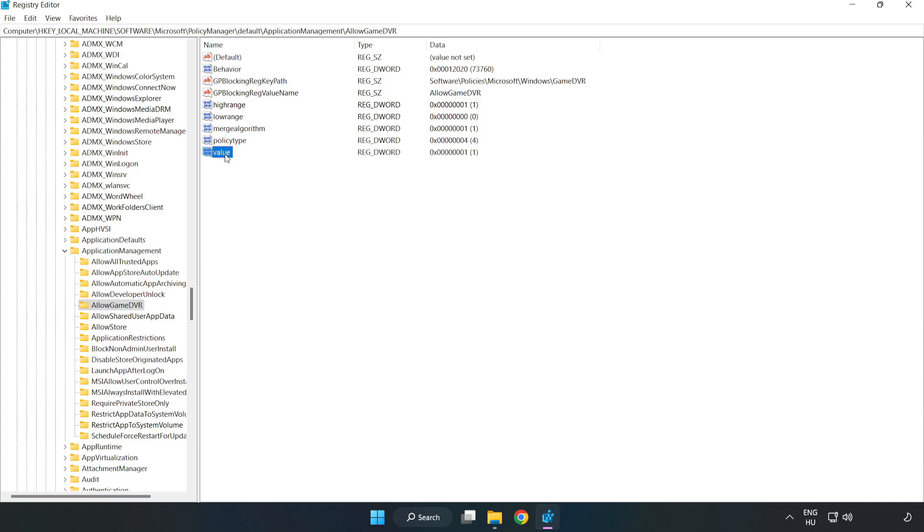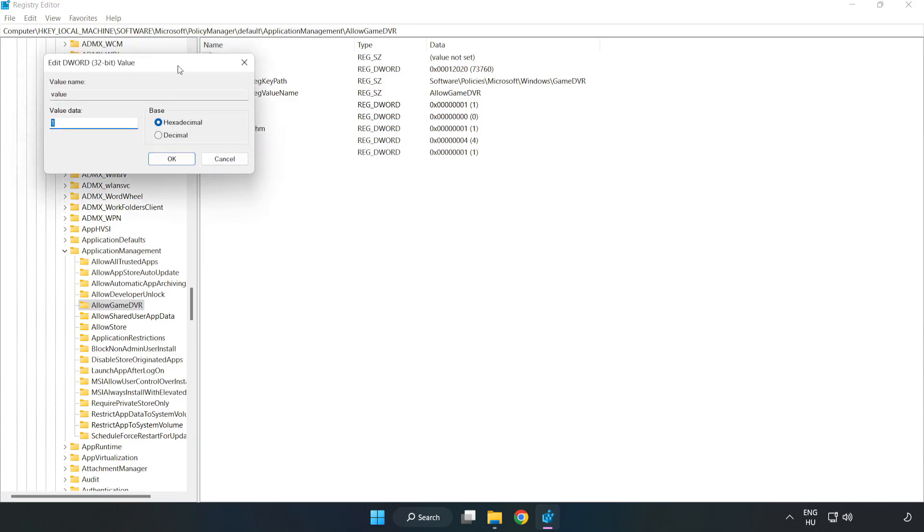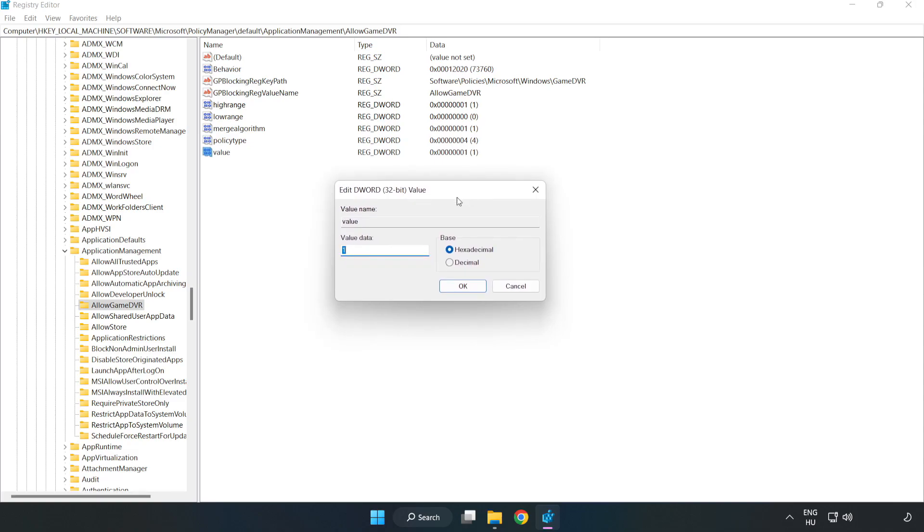Right click value and click modify. Value data, type 0. Click OK.